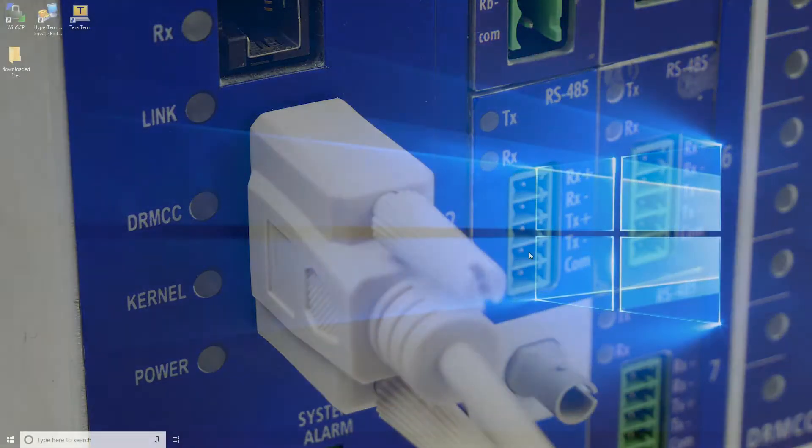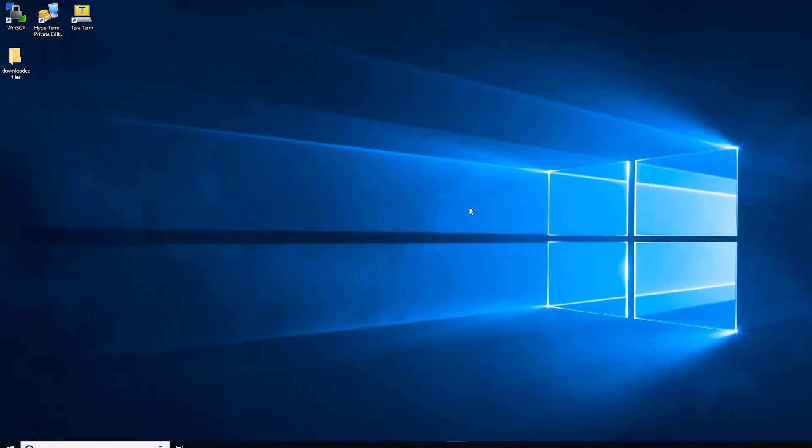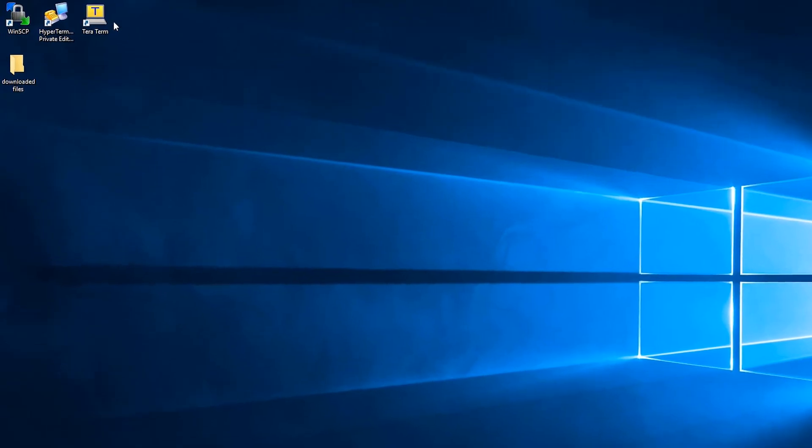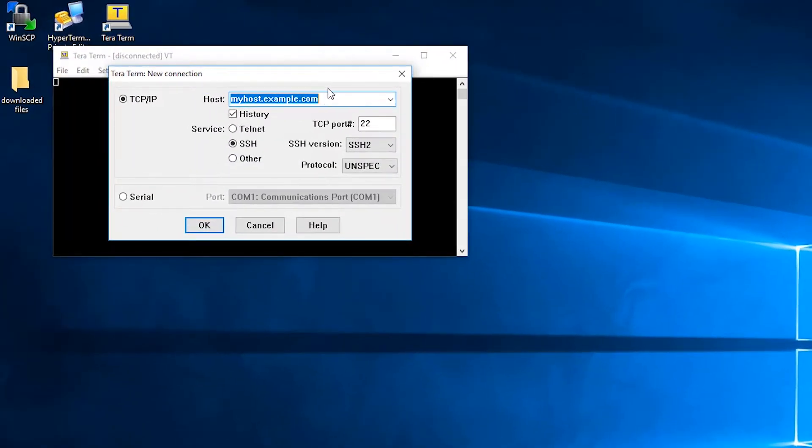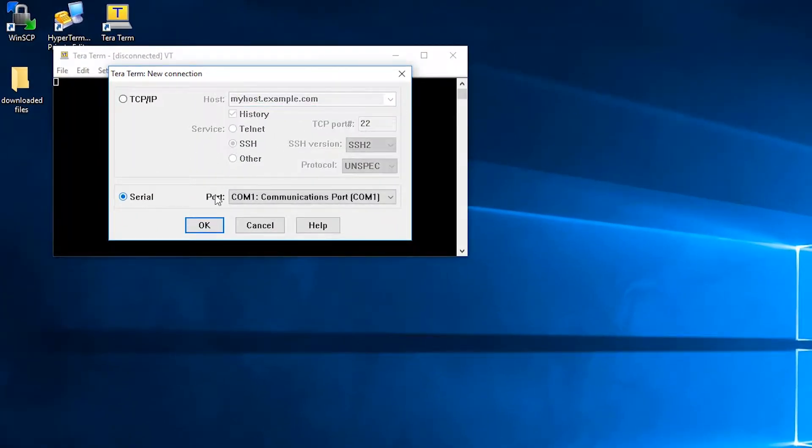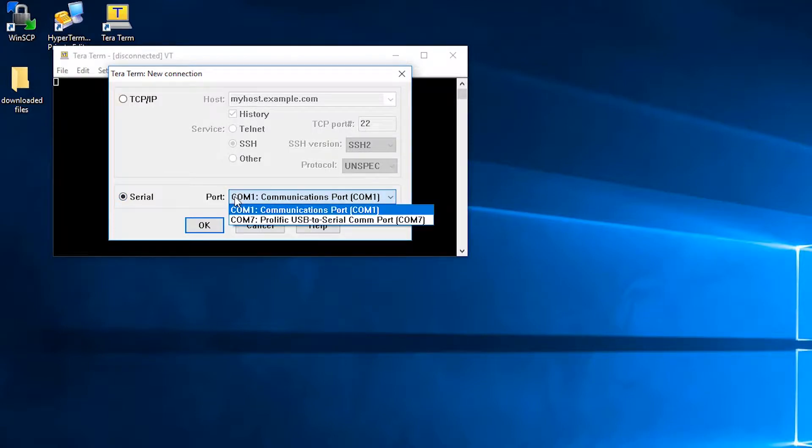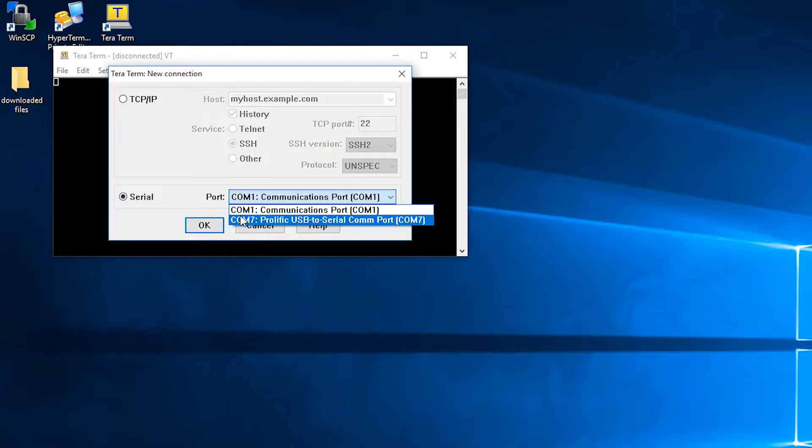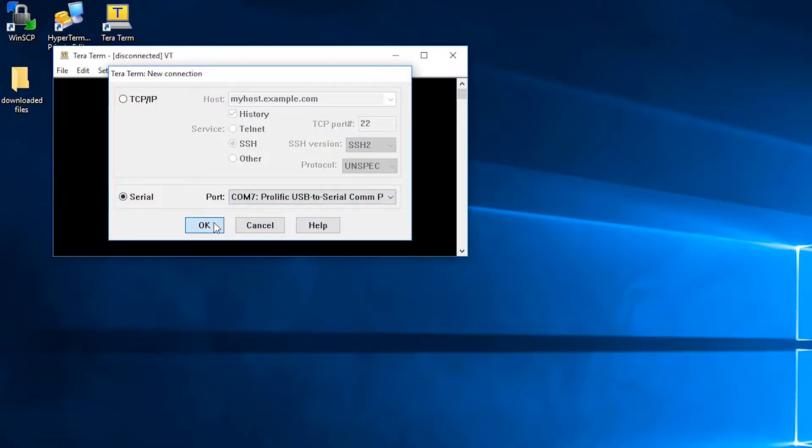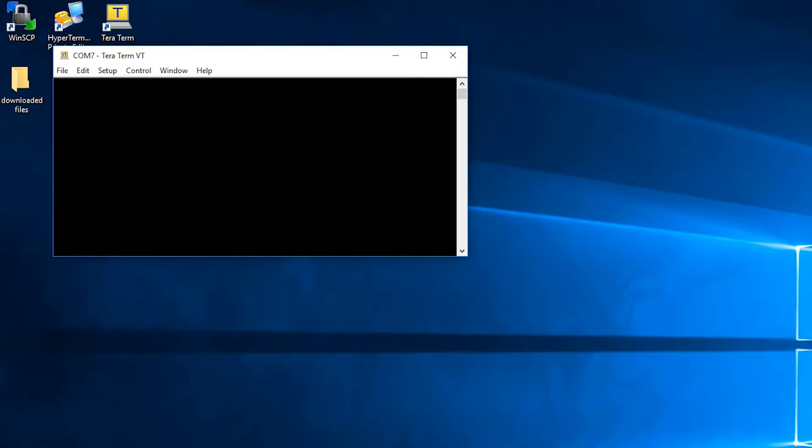First, I will show you how to connect using the program TeraTerm. To do this, select the serial port that is connected to the device. In my case, this would be COM7 for port 7, then press OK.